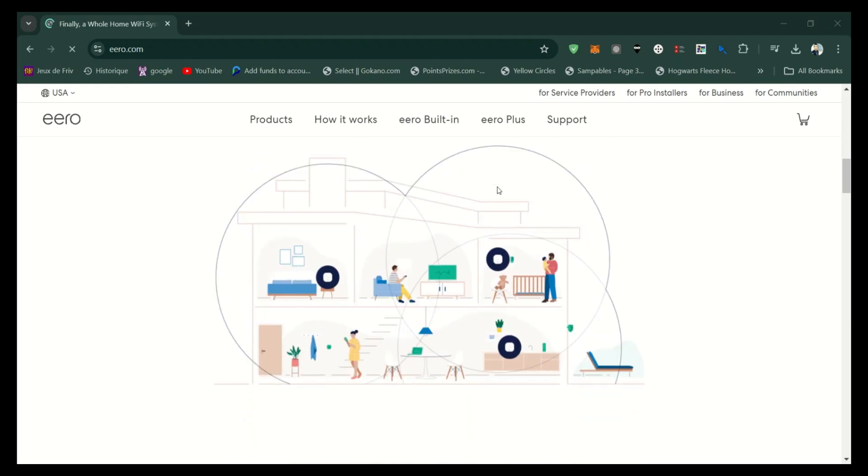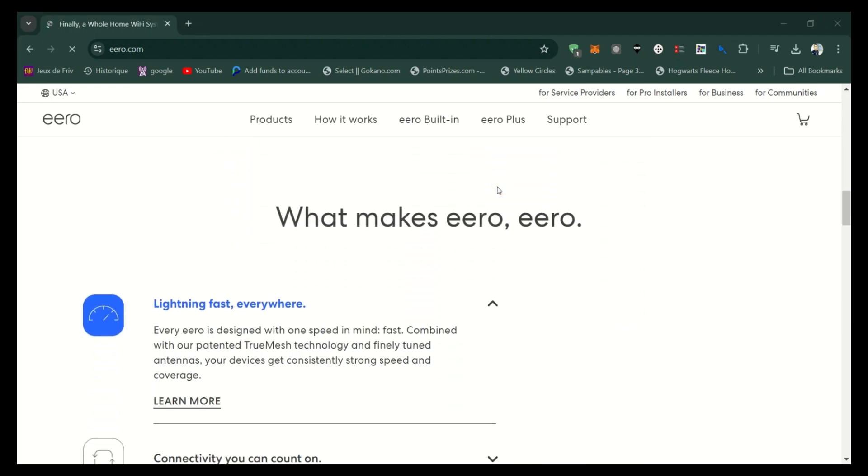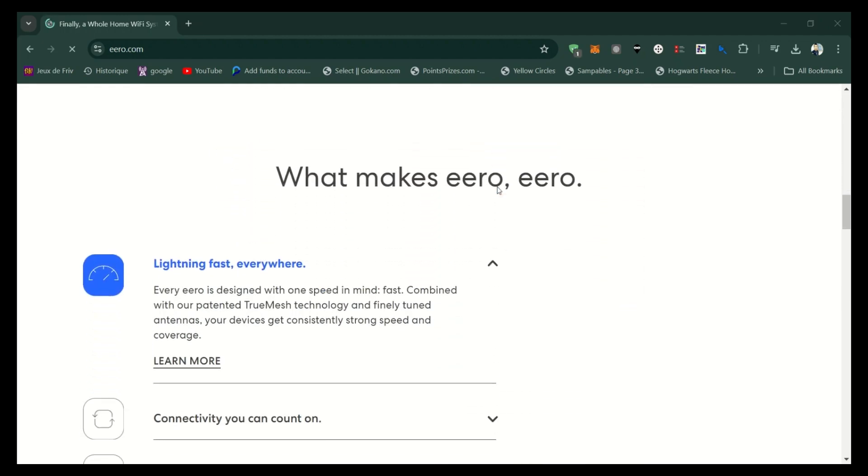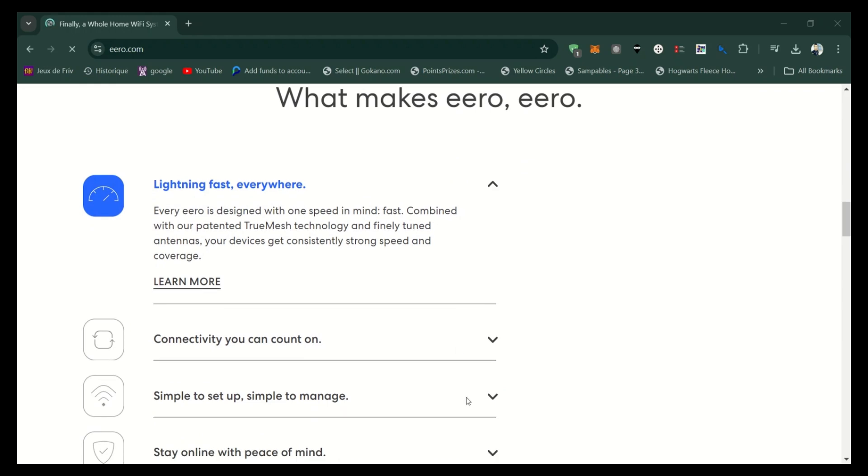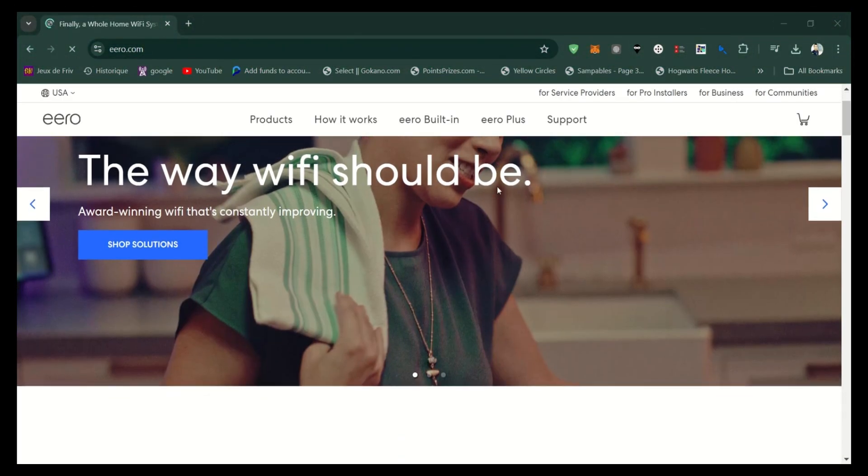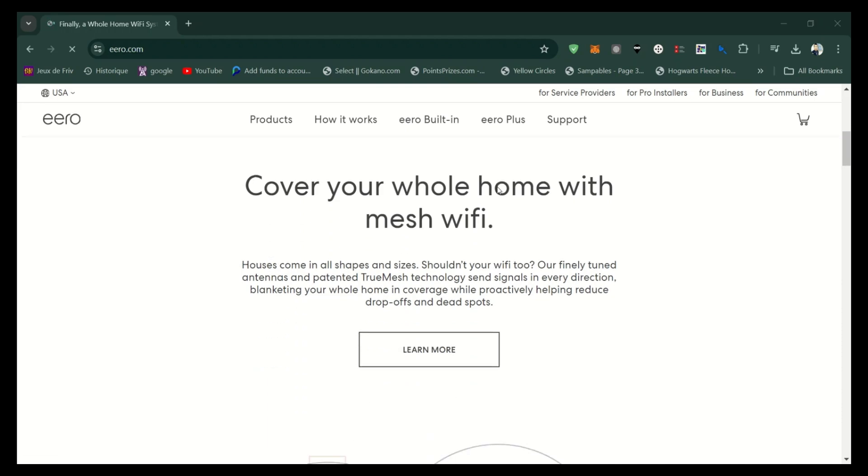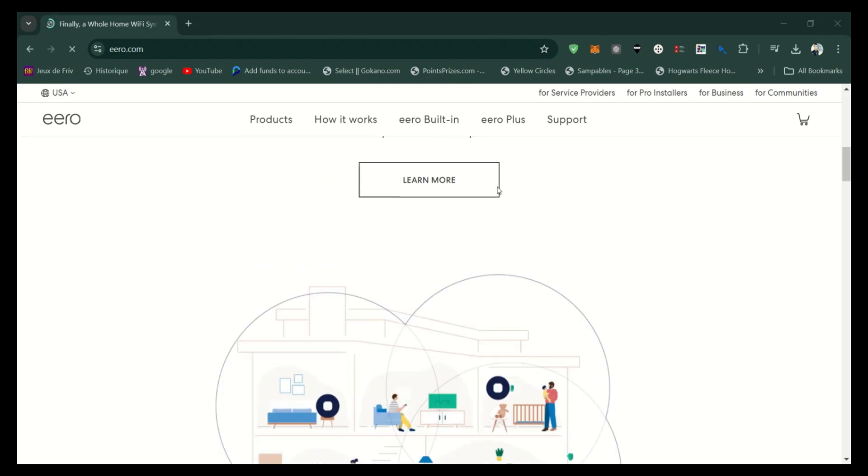Ensure that your Verizon 5G Home Internet router is properly set up and connected to the Internet. Download the Eero app from the Apple App Store or Google Play Store, create an account or log in if you already have one.